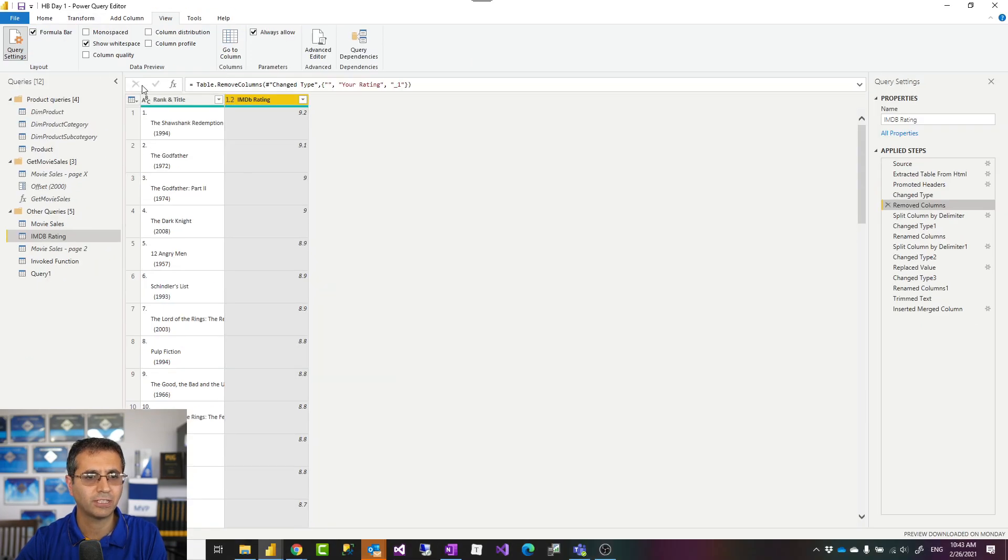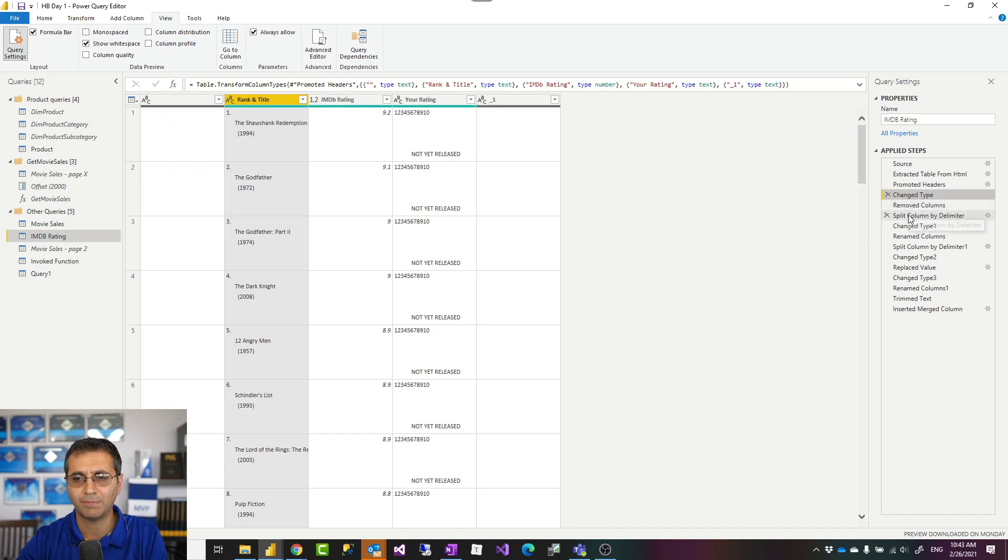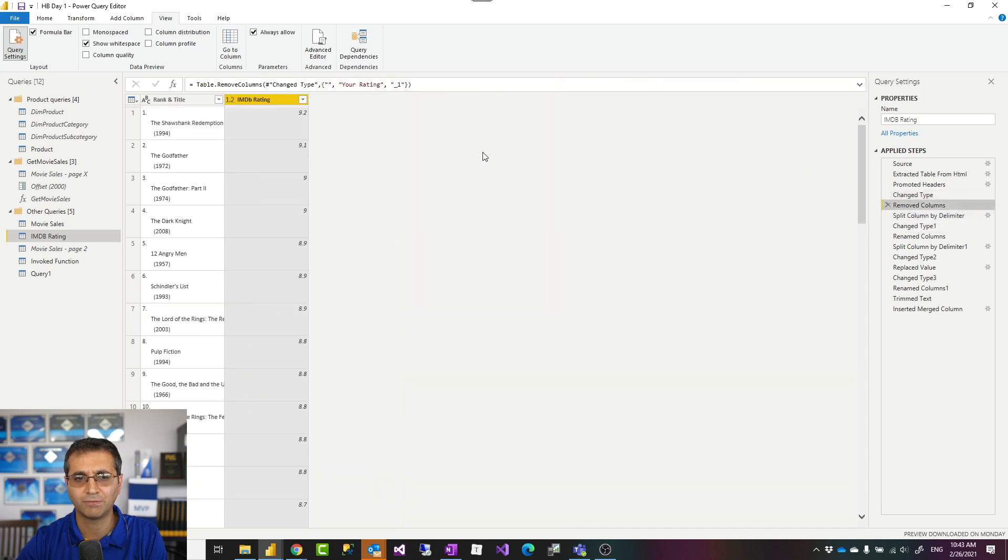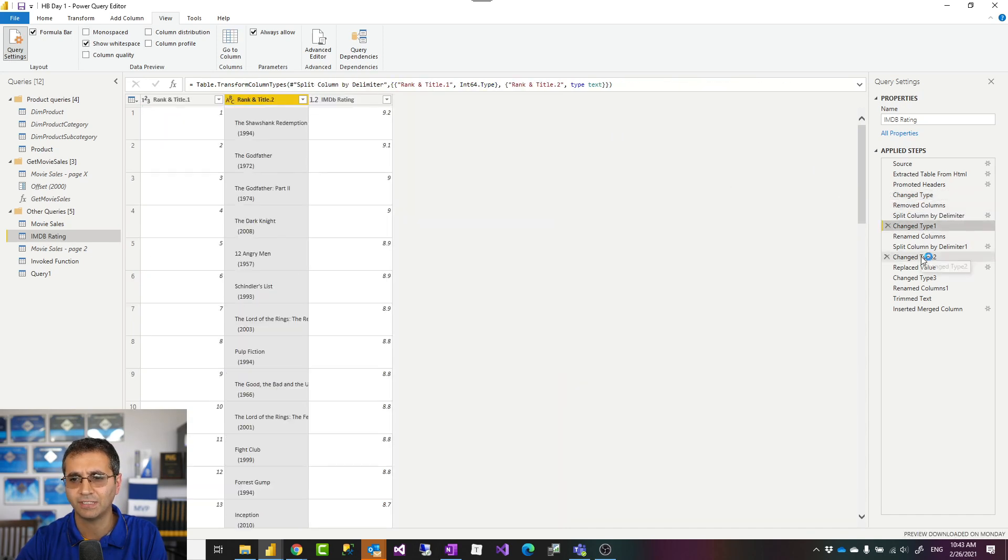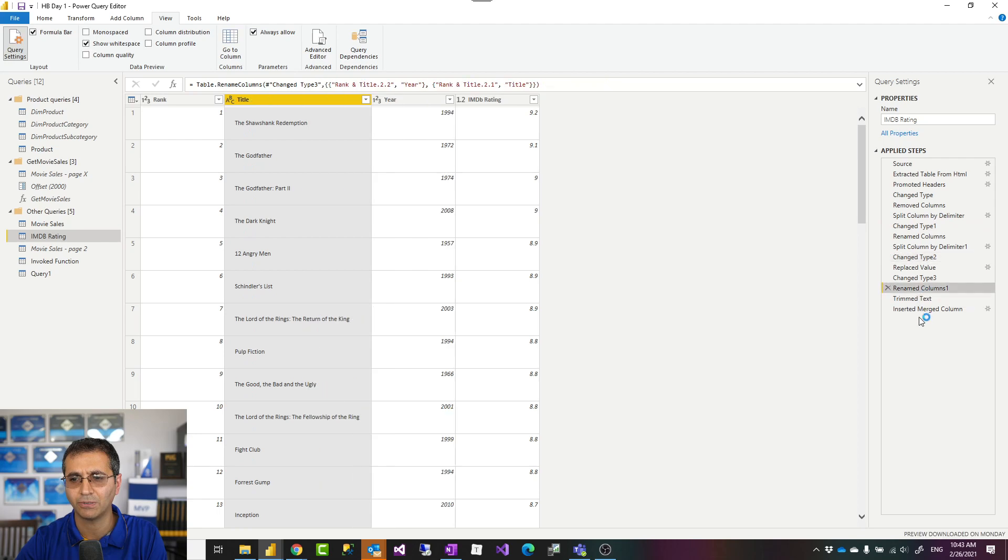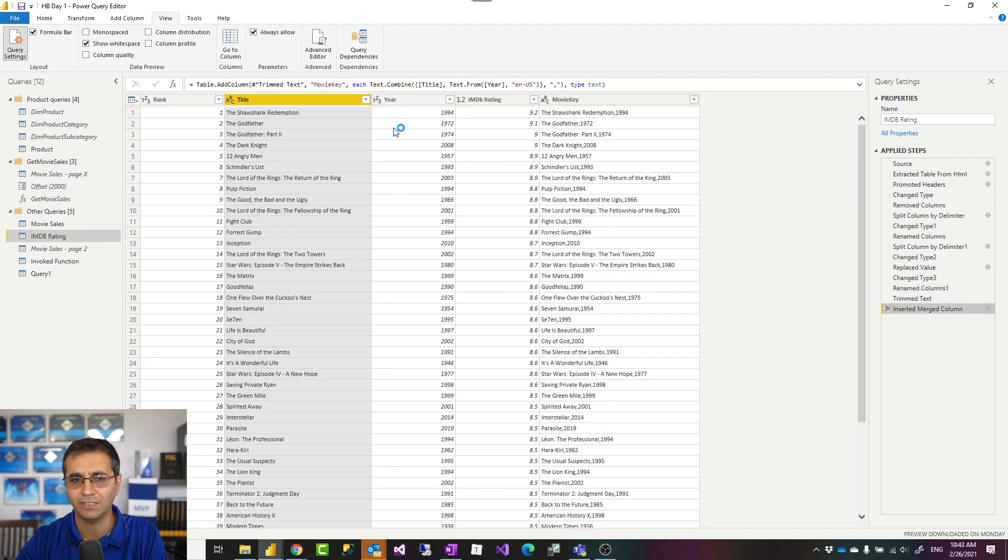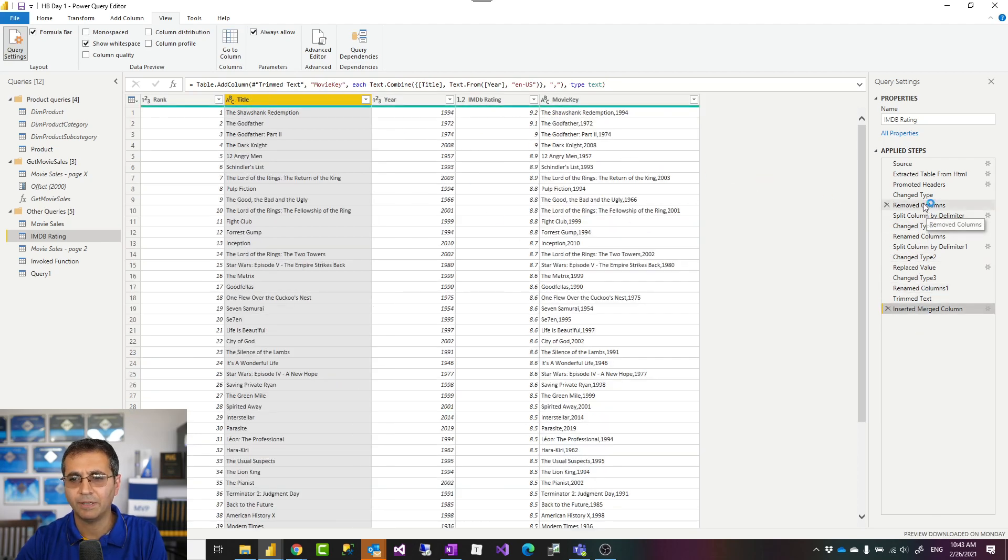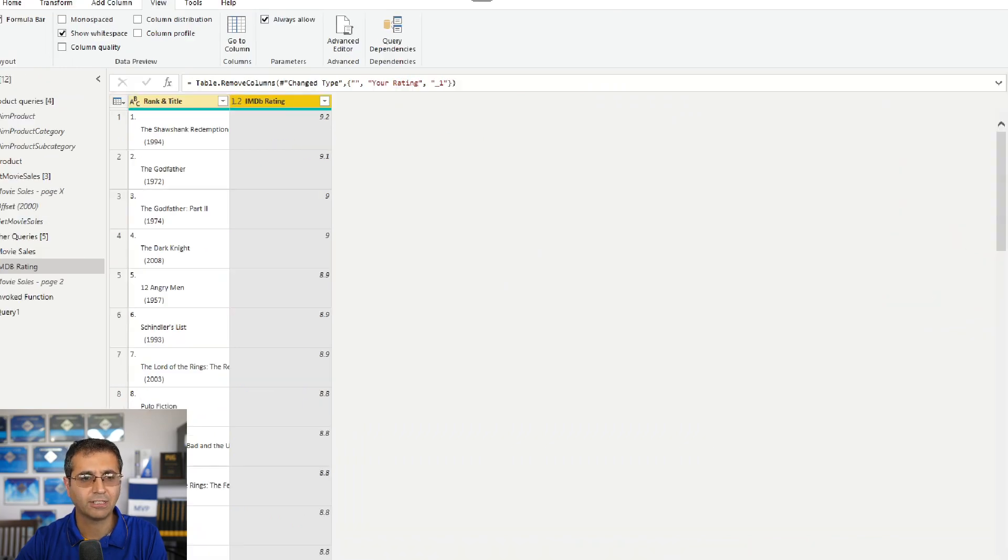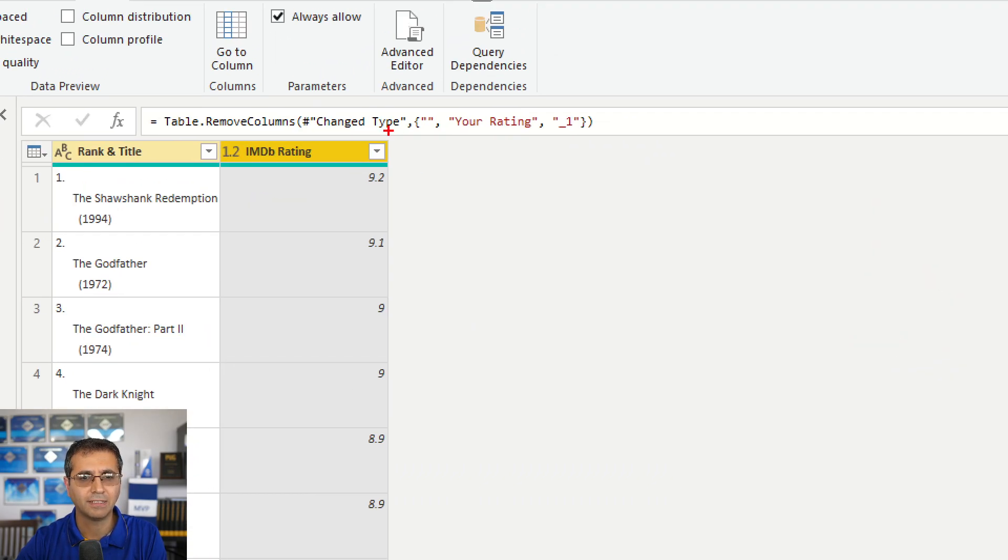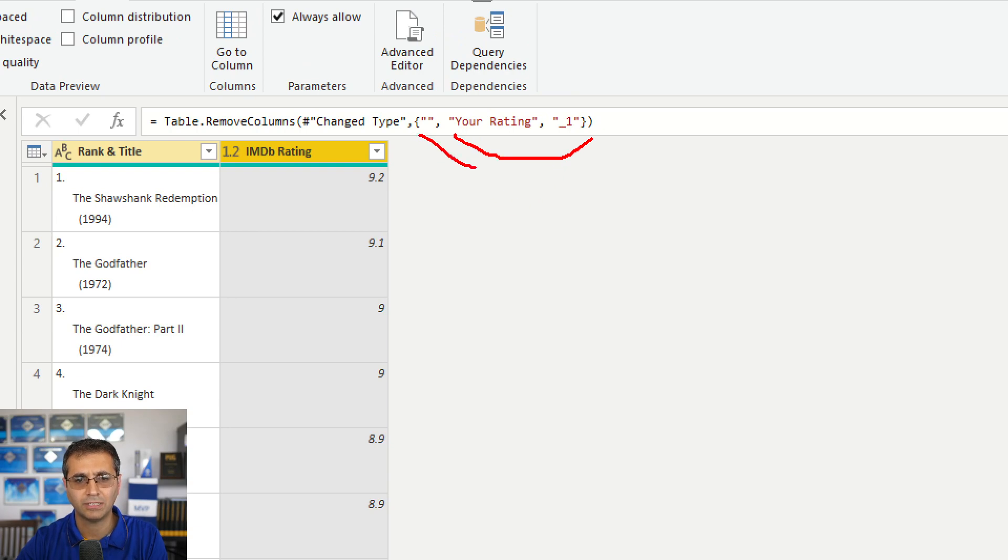The formula bar will show the formula for every single step you are looking at, not the entire query. For example, when I click on 'removed columns,' it will easily tell me that these are the columns removed—these three actually—and then I can go and change it.